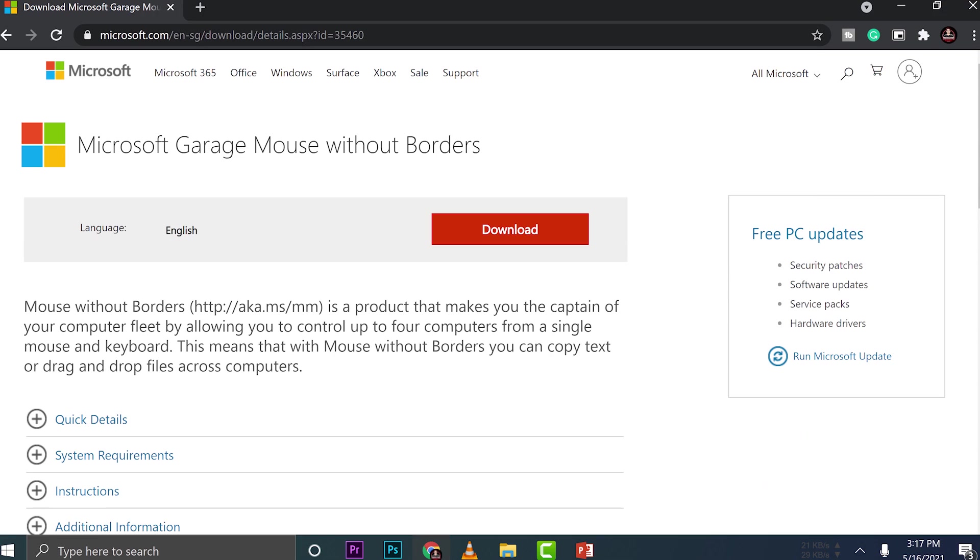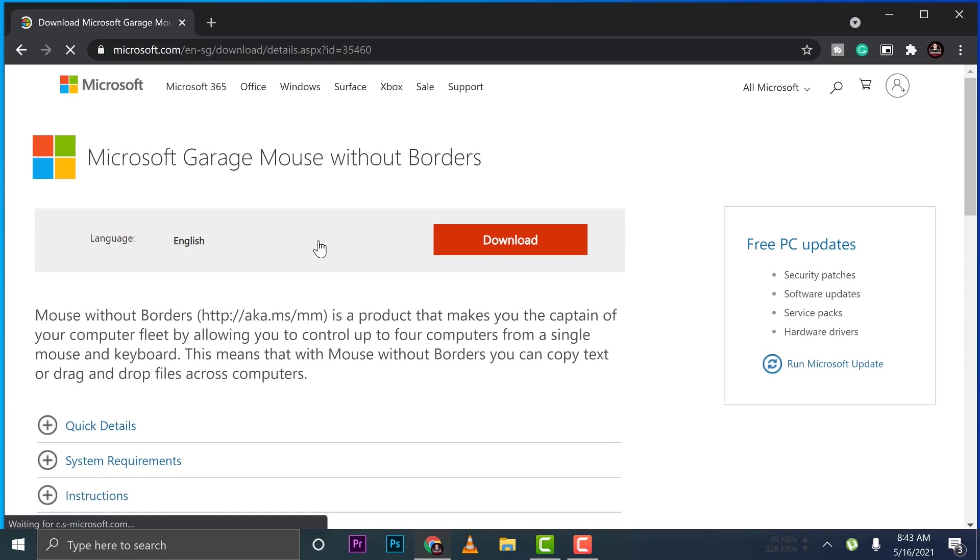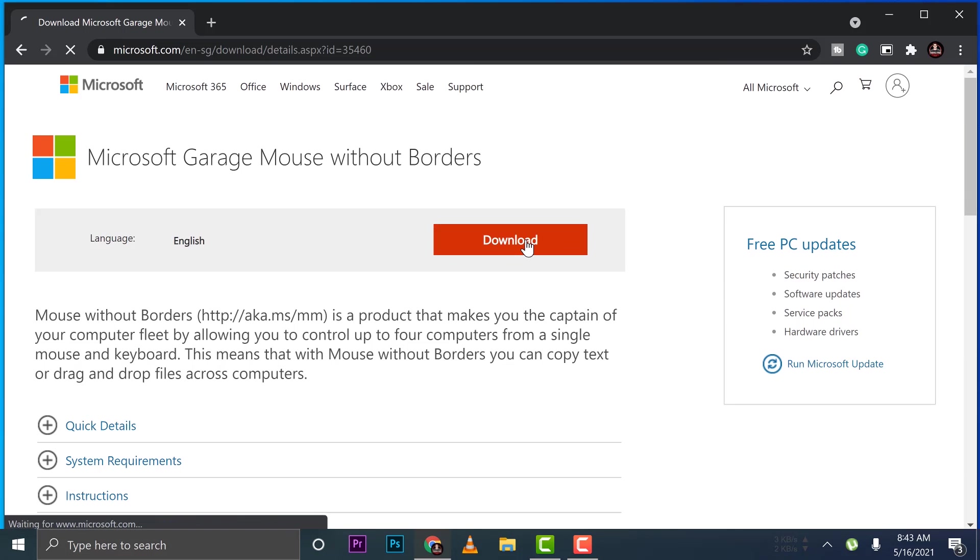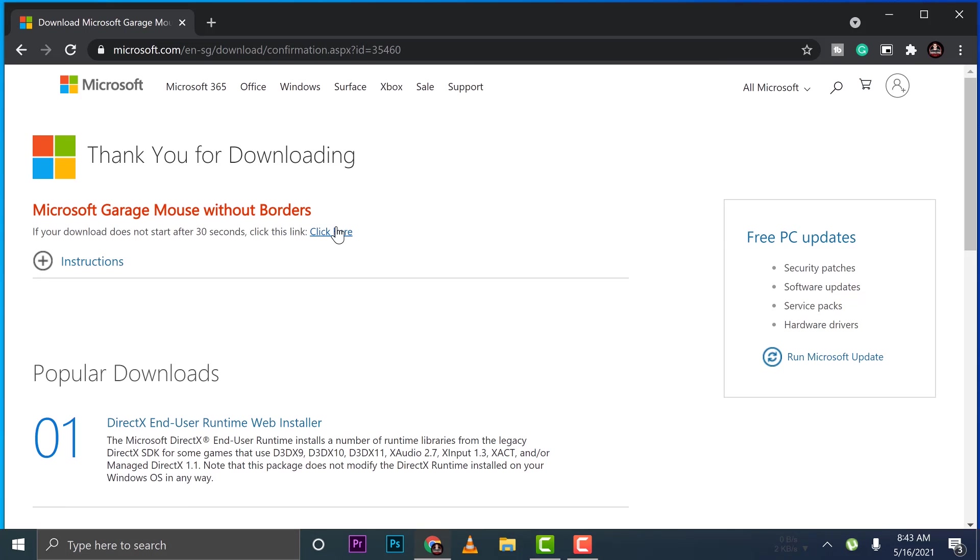Now we're going to use a software called Mouse Without Borders by Microsoft. I'll place a link in the description below. You can click that one and jump into right there. So let's get started. I'm going to show you how you can use it. We need to download Mouse Without Borders on the Microsoft website. I have the link in the description below. If you're there, just click download.